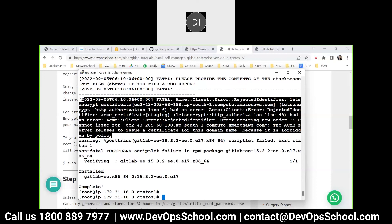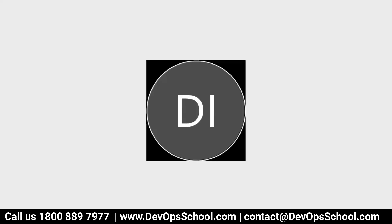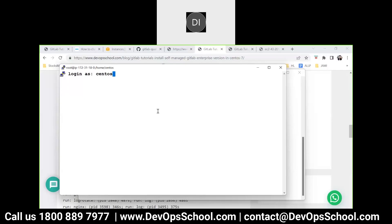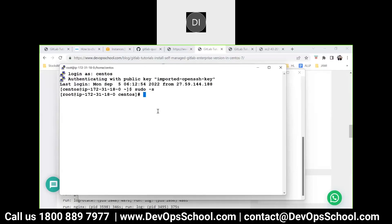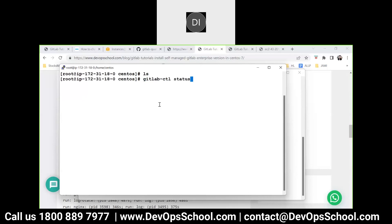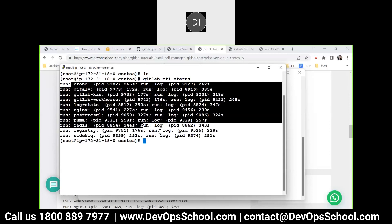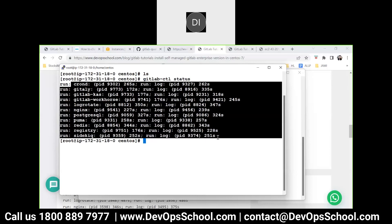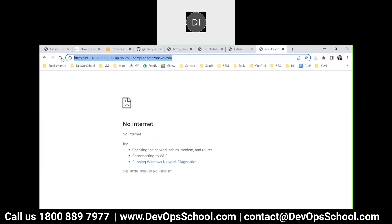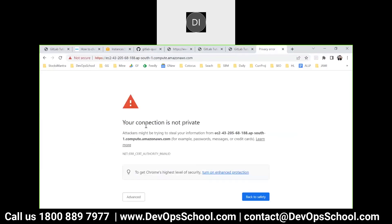The internet kept dropping but I checked the status and everything is okay. There is no problem with the GitLab server so it should be accessible. The installation is done automatically as part of the command itself.